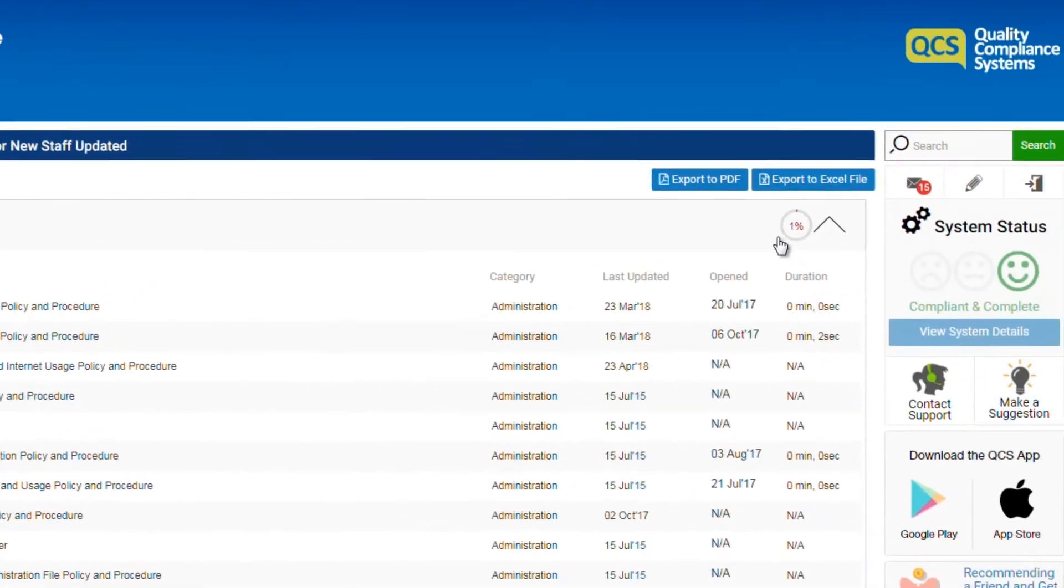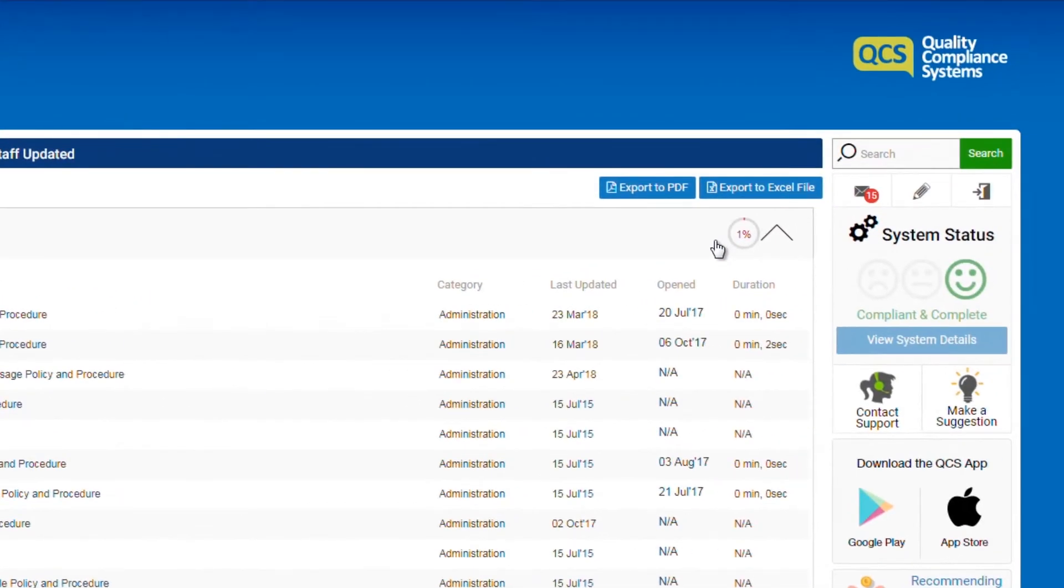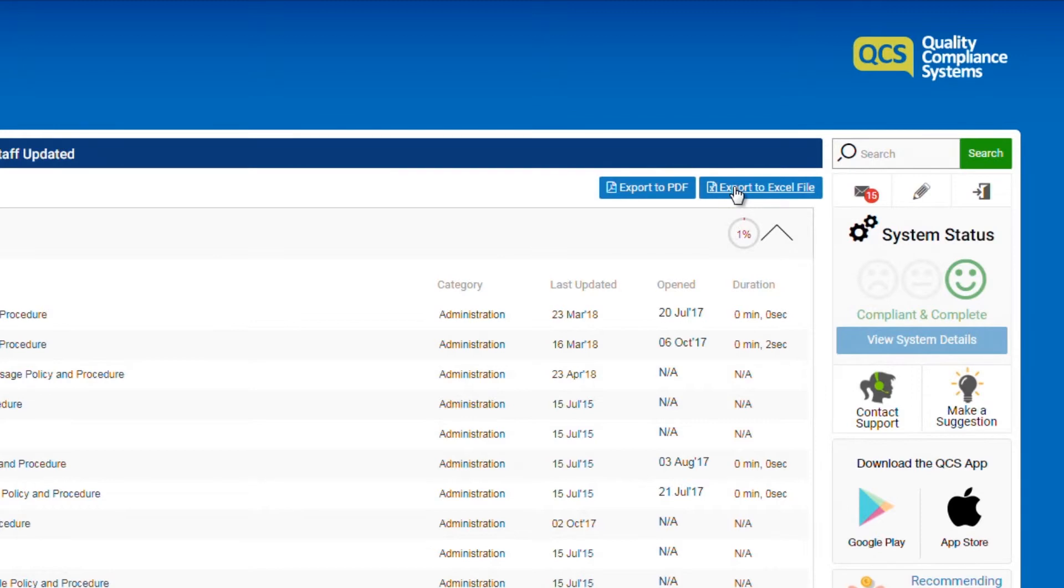Each time a policy has been read and affirmed, the percentage amount increases. You can export this information as a PDF or Excel file.